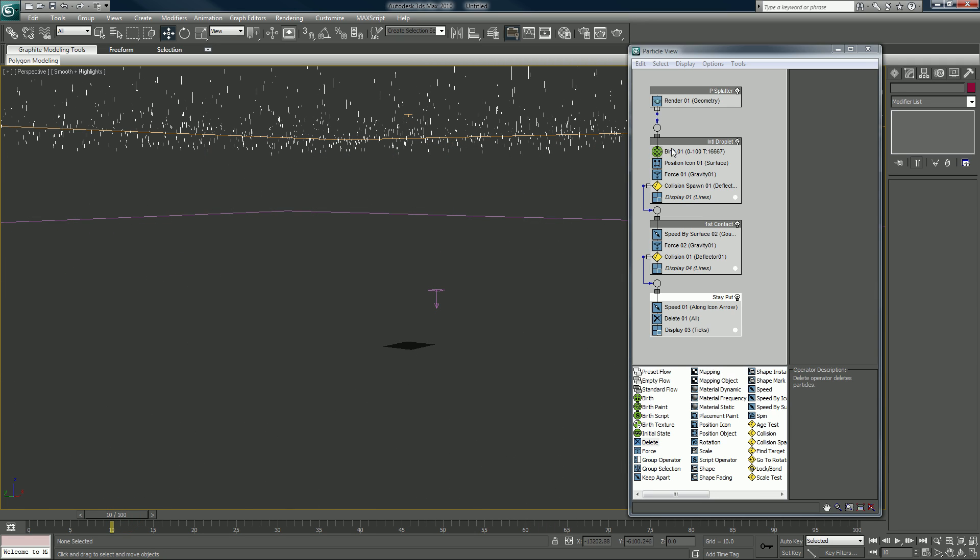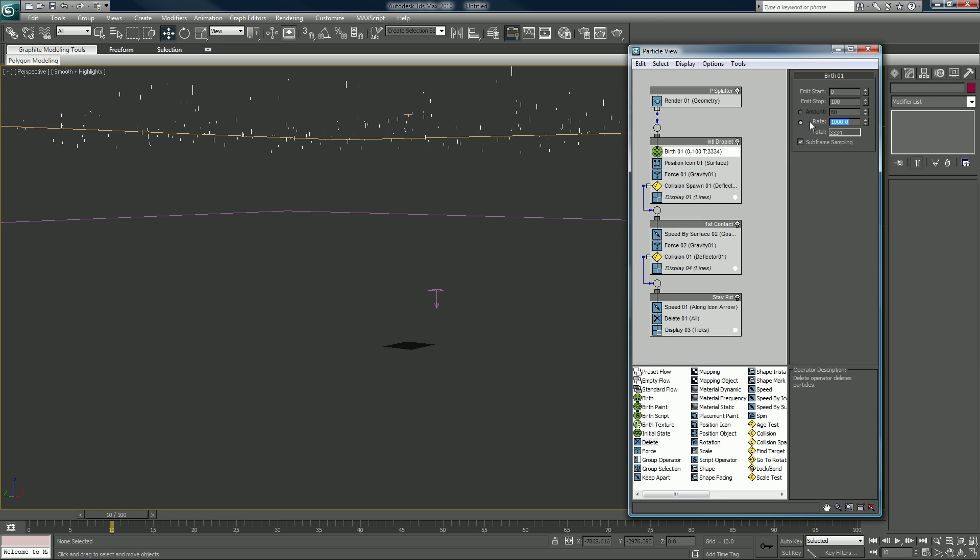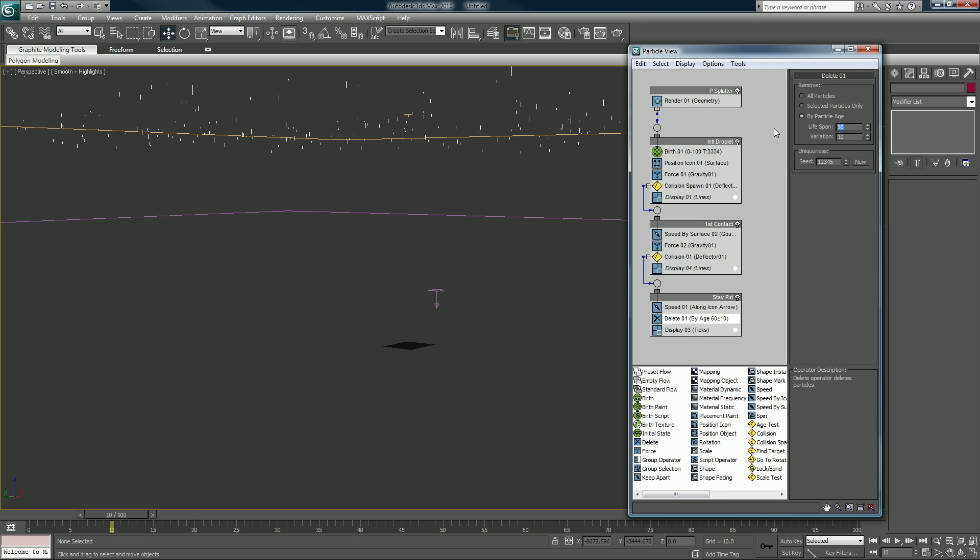Or sorry, let me drop this back down to just a shitload. We can click on the delete and change it from all to by particle age, and we could have them, once they get to that event, sit for 25 frames, give or take 10 frames is fine. I'm going to set that to new.